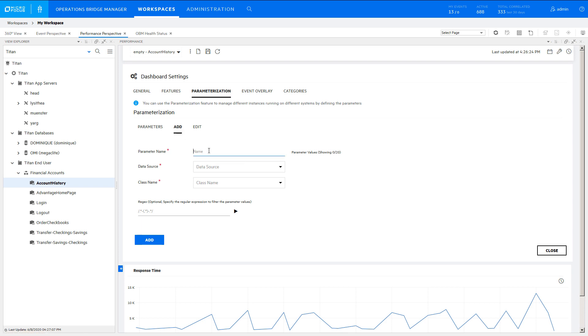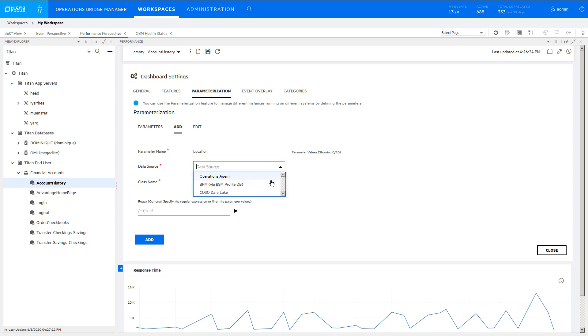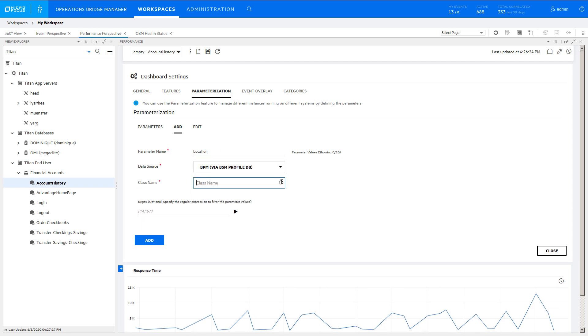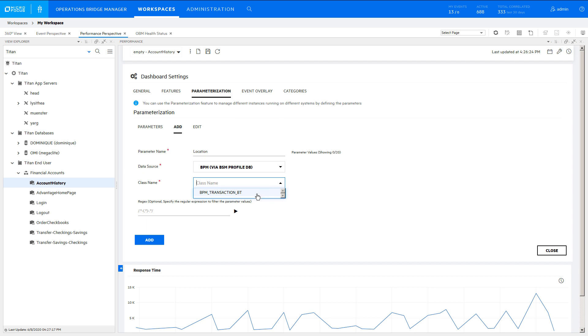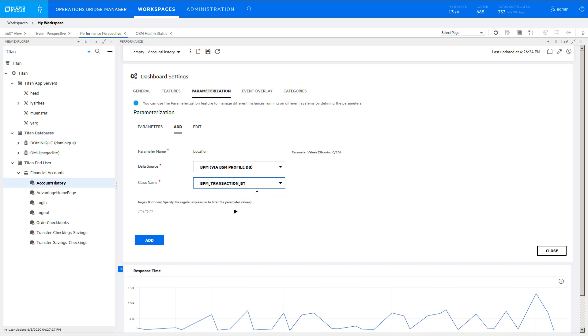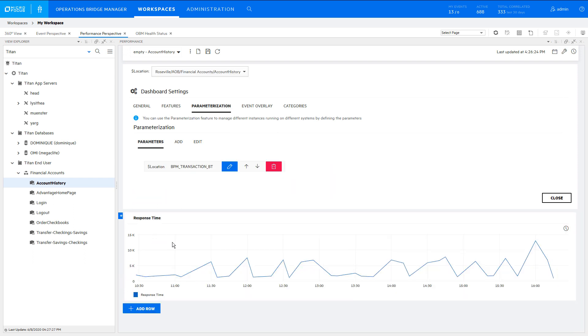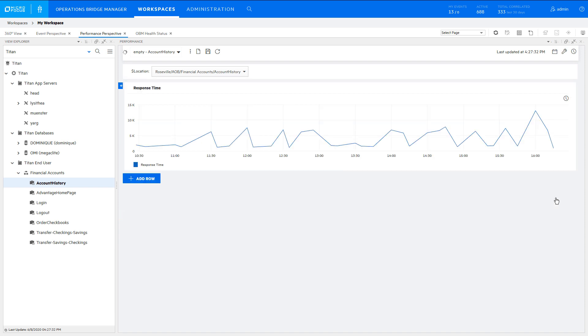Give the parameter a name that describes the type of instances. Select the same data source and class as earlier. Execute the default regular expression to show all instances for the CI. Click Add to add the parameter to the dashboard, and close to finish working in Configure Dashboard.